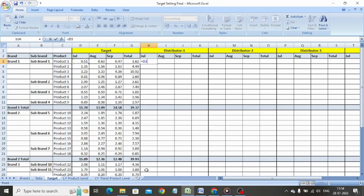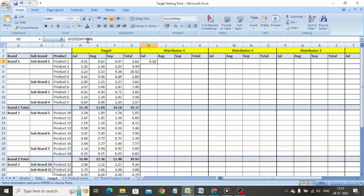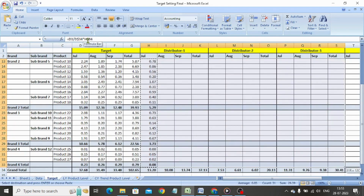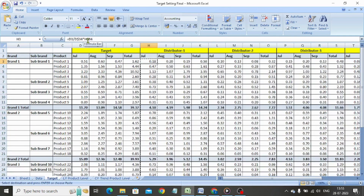Now we set the formula to calculate the target for product 1 for distributor 1. In cell H3, we type: is equal to, select the product 1 target cell D3, divide by the total target for July month in cell D34 — applying a dollar sign between D and 34 to freeze row 34 — and multiply by the July month total of distributor 1 in cell H34, again applying a dollar sign between H and 34 to freeze the row. We copy-paste the formula across the entire sheet. We now have the product-wise target for all distributors for all months and the quarter, based on the grand total level calculation.